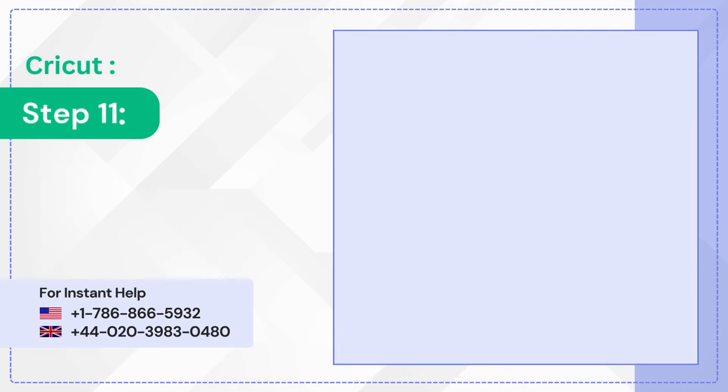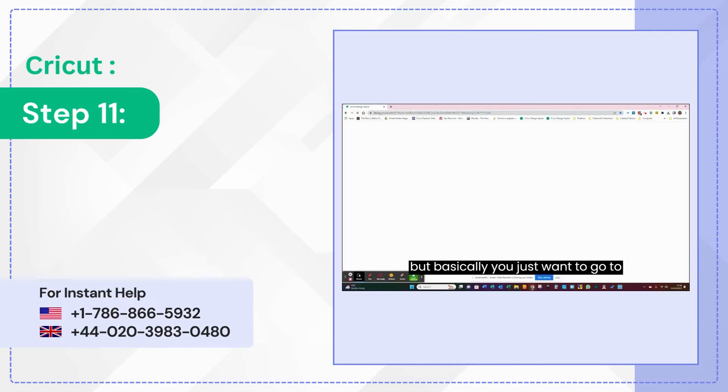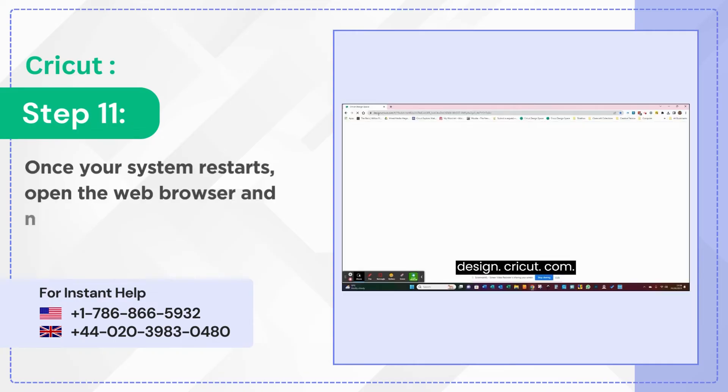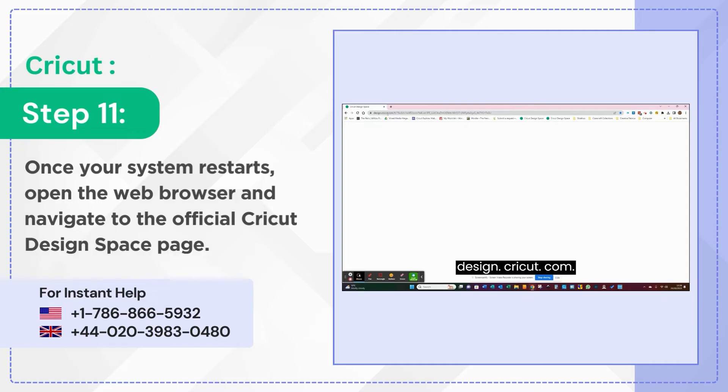Step 11: Once your system restarts, open the web browser and navigate to the official Cricut Design Space page.